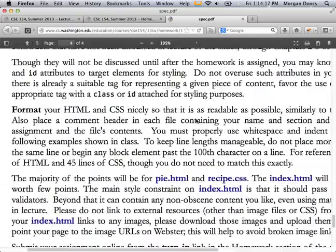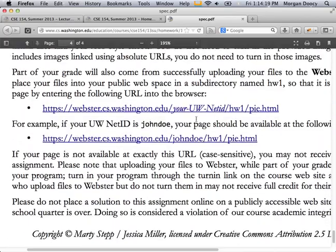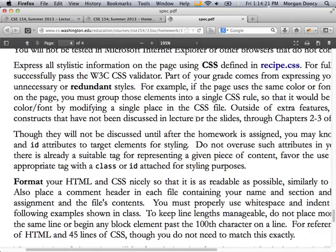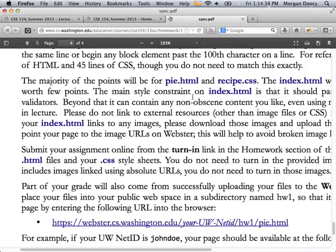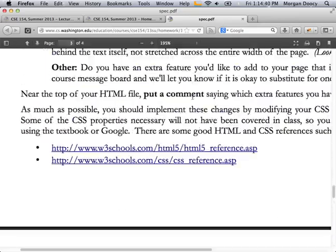The write-ups for this course, just like the write-ups for CSE 142 and 143, are very dense. You have to make sure you catch everything. Read everything very carefully. If you don't understand something, ask what a particular paragraph or sentence means, and try to make sure you understand what's going on.